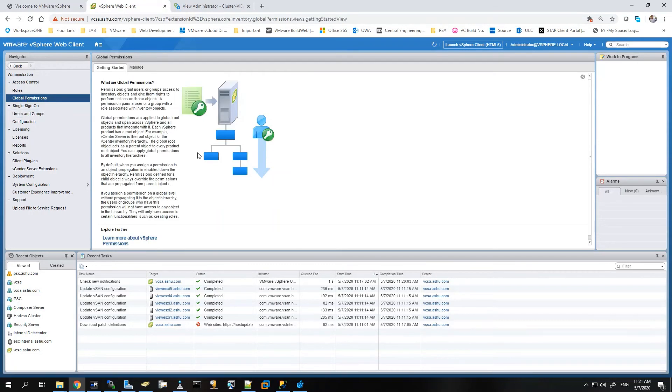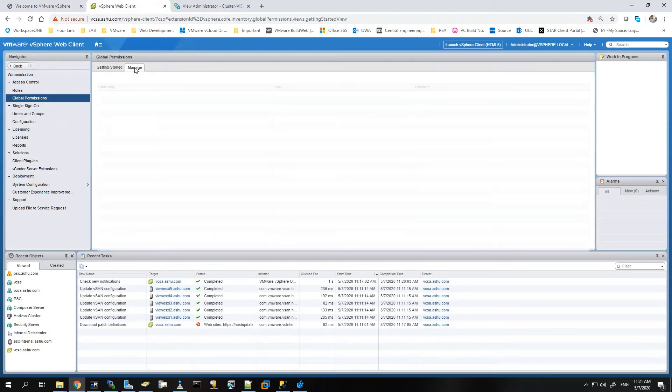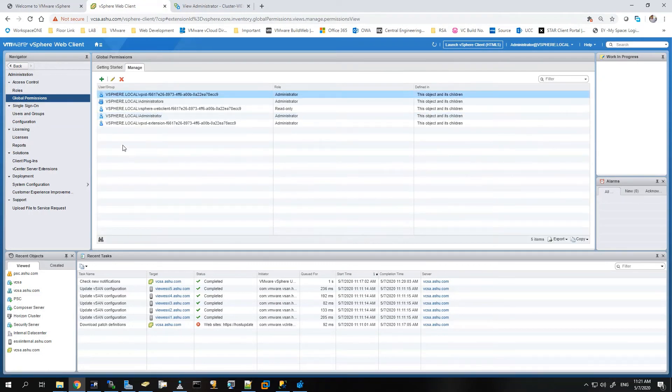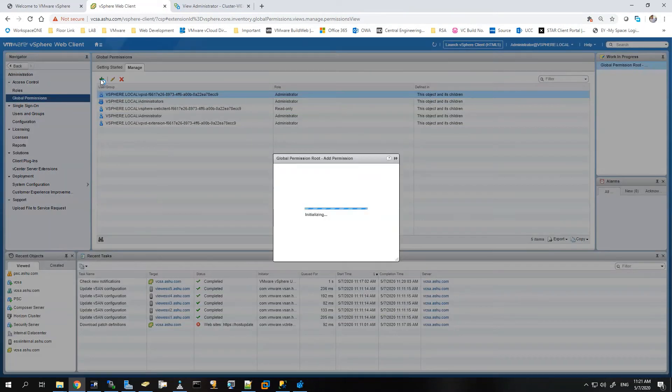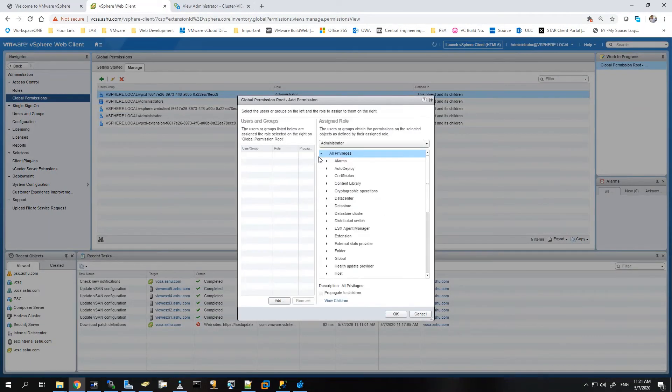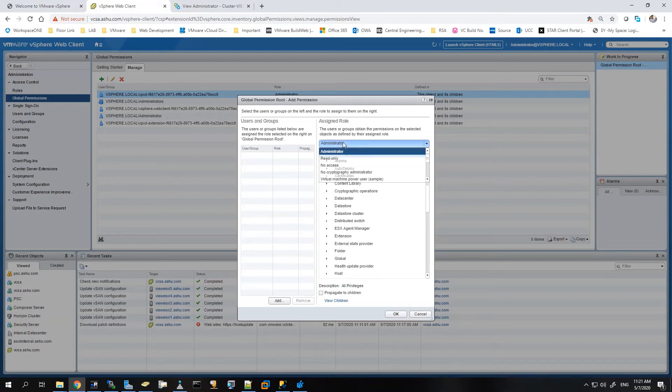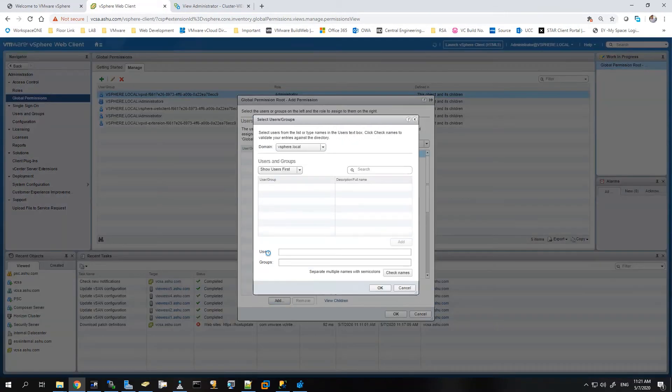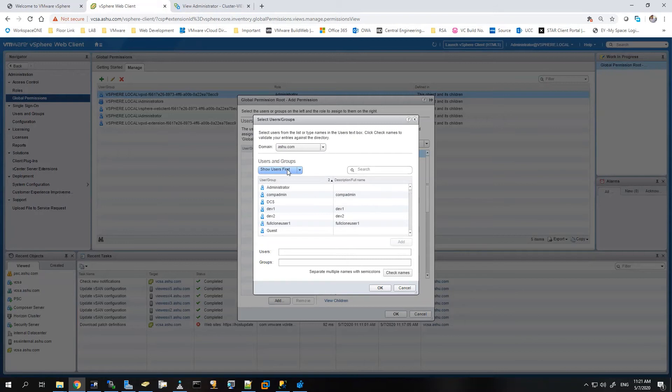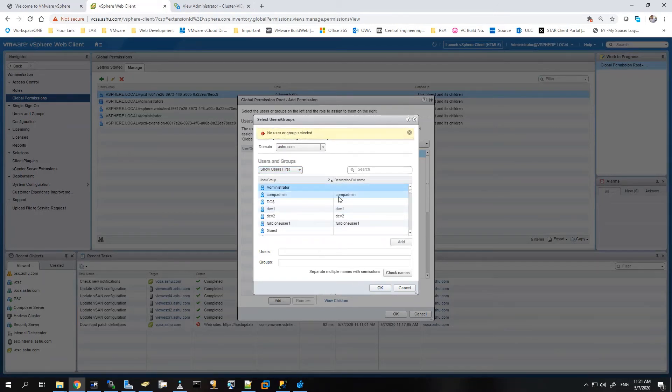We'll go back to the global permissions, go to the manage, and I'll add a user and assign it a role for administrator. So these are the roles that are there. I'll use administrator. I'll go to vSphere.local, I'll drop it down to ashu.com.